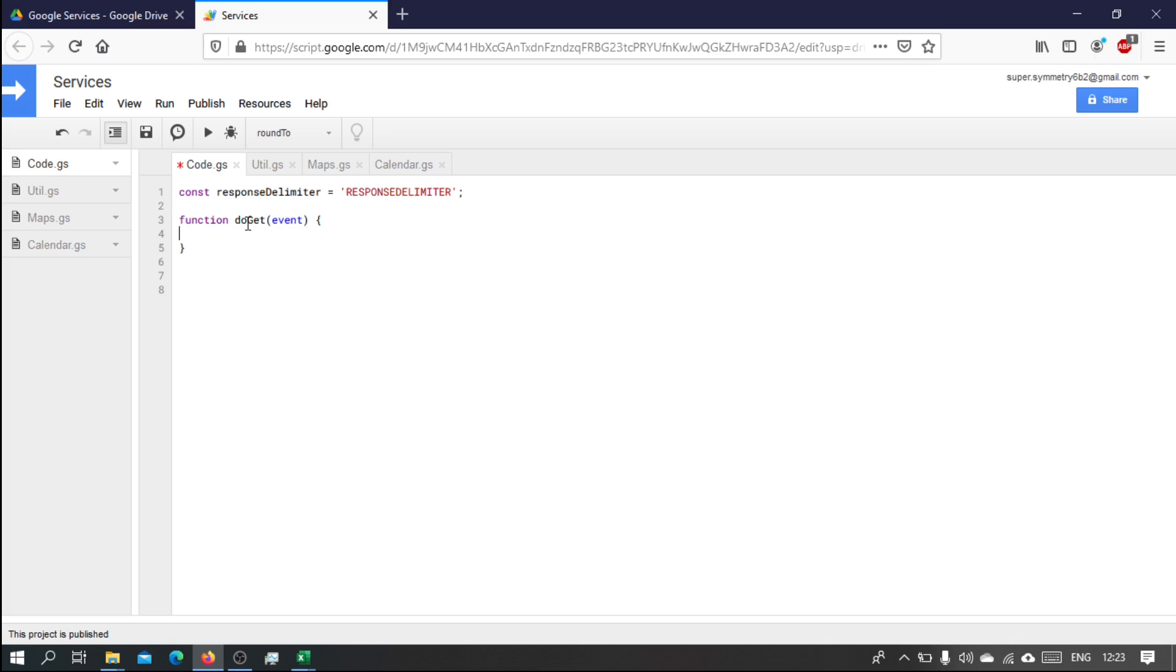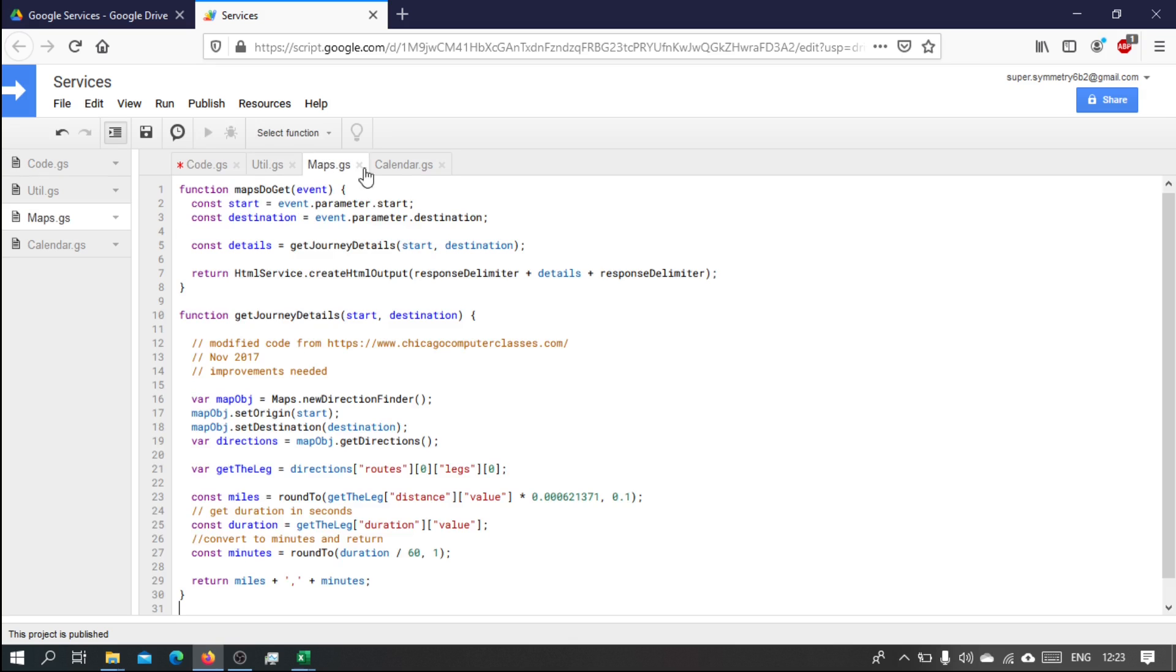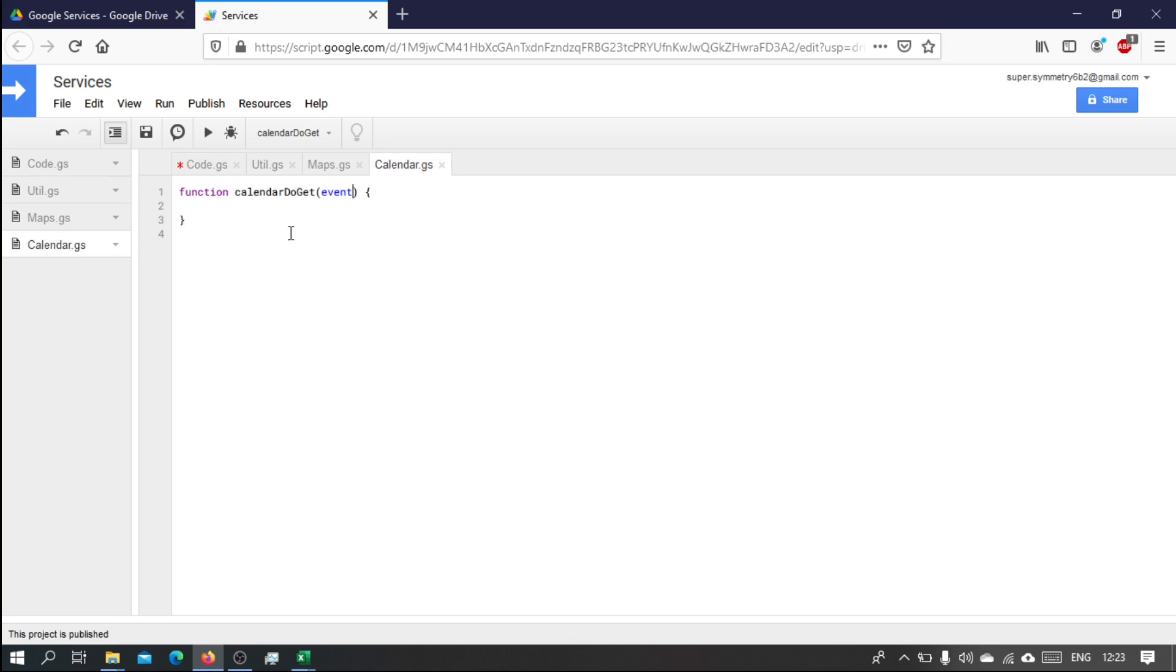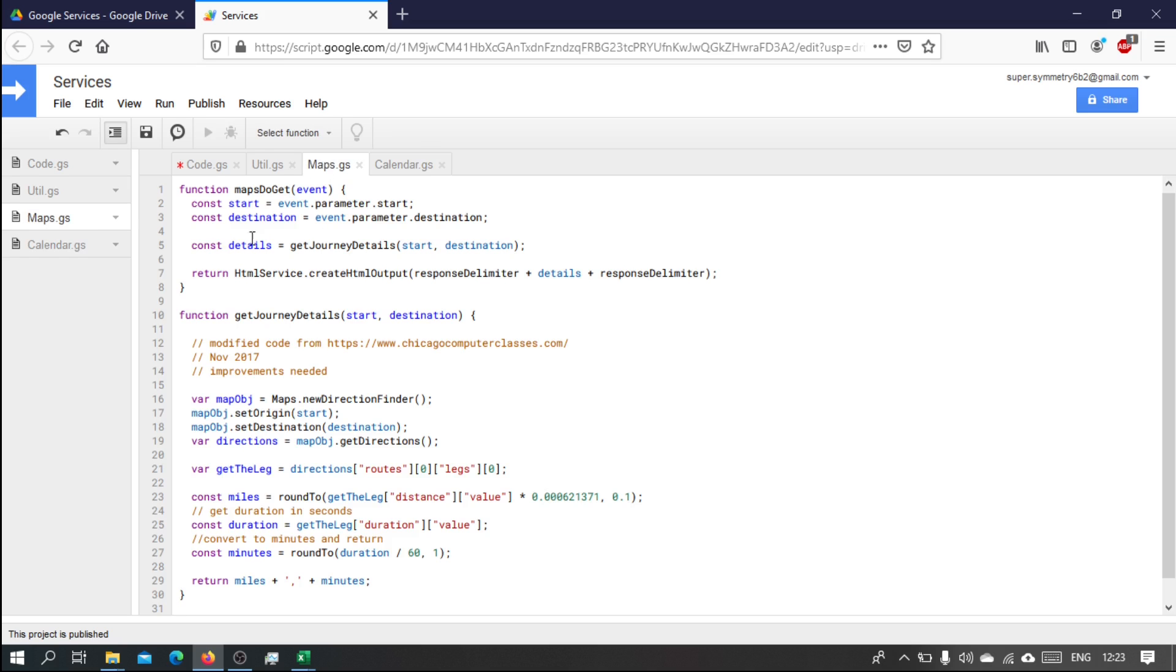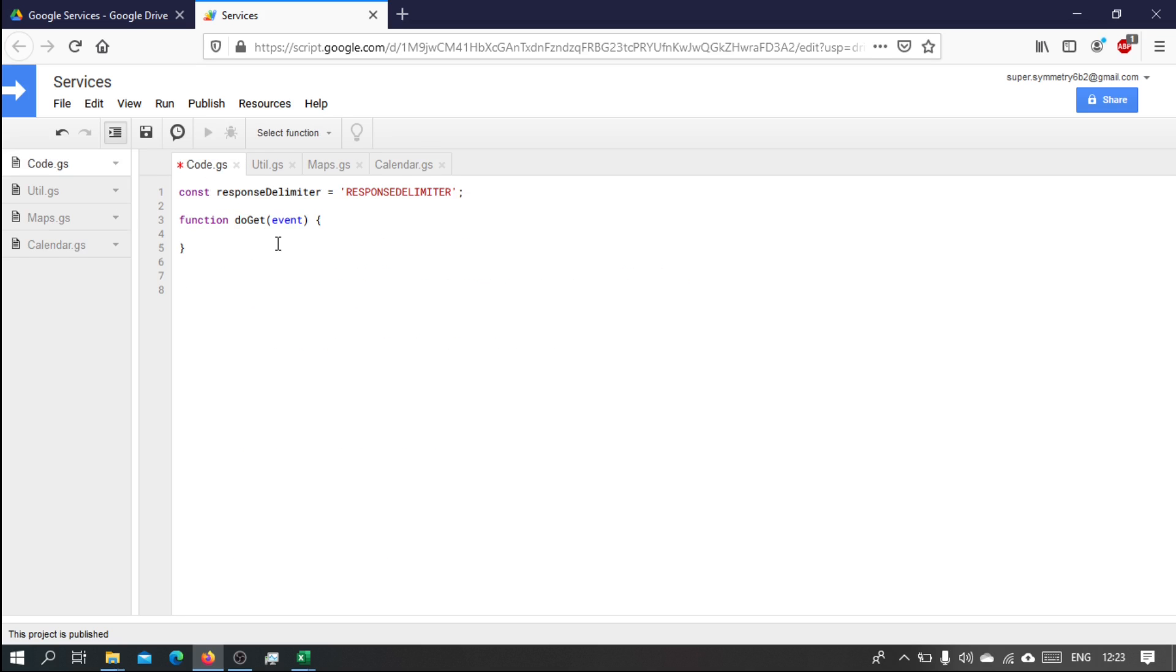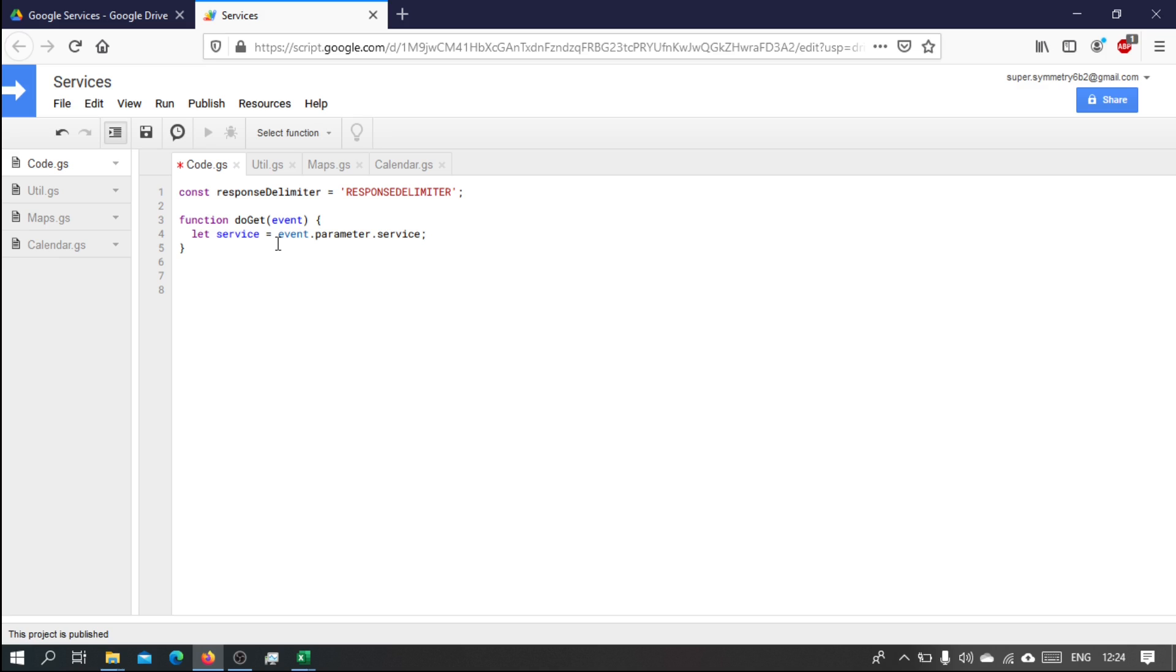So when this doGet function is triggered we need to find the appropriate service and then call the appropriate doGet. So what we're gonna do is we're going to add a parameter. Let service equals event.parameter.service. So when we call the service from the URL we're going to add another parameter called service and that service will be either maps or will be calendar.